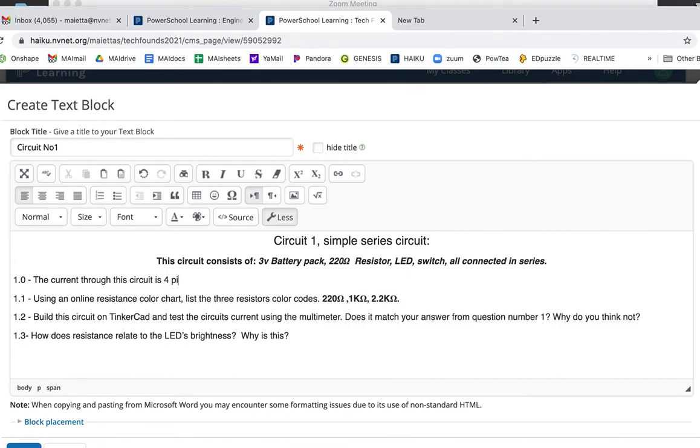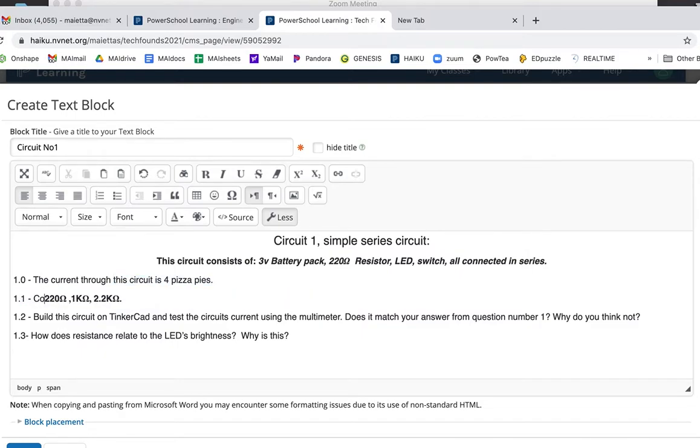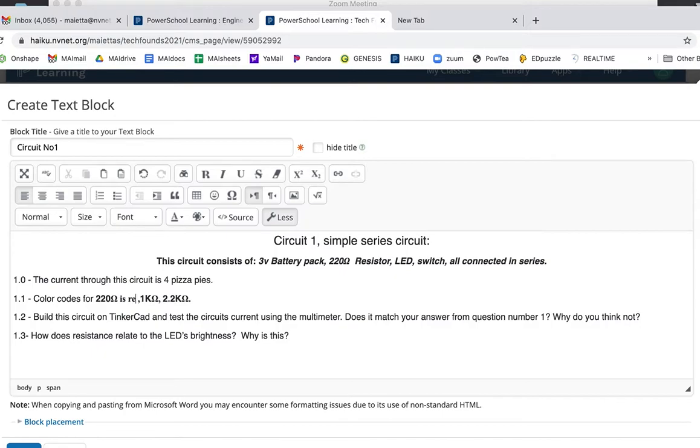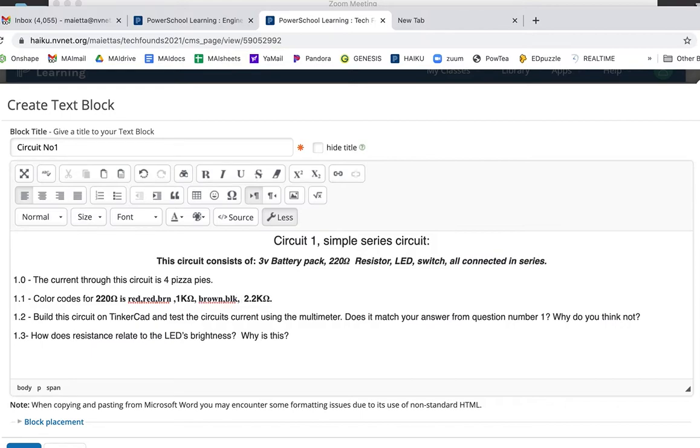So, calculate current through the circuit is four pizza pies, obviously that's nonsense. Using an online resistance color chart list the three resistor color codes. Alright, so let's restate that one. Color codes for 220 ohm is red, red, black, one zero brown. 1k ohm is 1000 brown, black, two more zeros red. 2.2k, let's see, 2200, red, red, red, red, red.